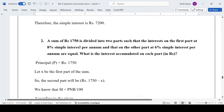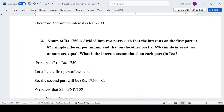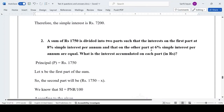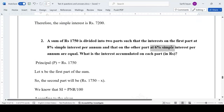Next problem: a sum of Rs. 1,750 is divided into two parts such that interest on the first part at 8% simple interest per annum and on the other part at 6% per annum are equal. What is the interest accumulated on each part? We divide the amount: let the first part be X and the second part be 1750 − X. Since both interests are equal, the first part at 8% equals the second part at 6%, meaning the first part is smaller.